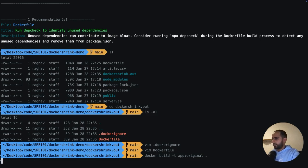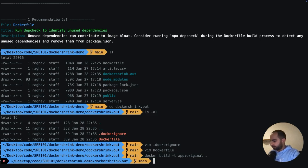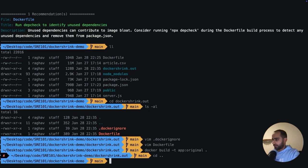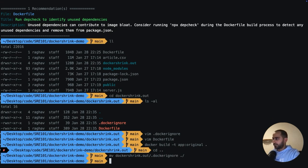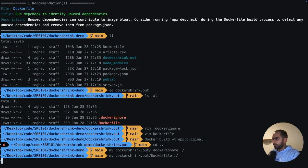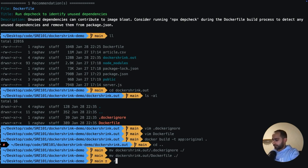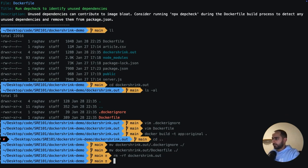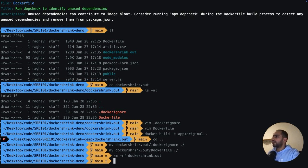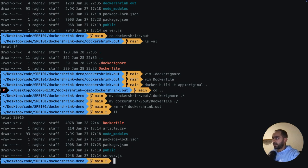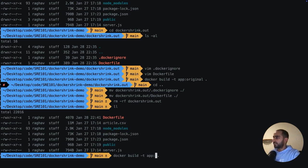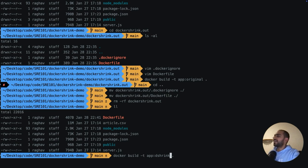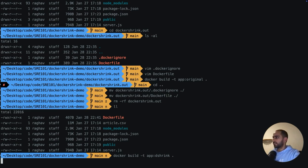Ah, wait, I need to move those things. So I moved the assets created by Docker Shrink into the main project and I removed the dockershrink.out directory. Now let's build. And I'm going to give it a different tag, the shrink, so that we can compare from the original. Let's build.